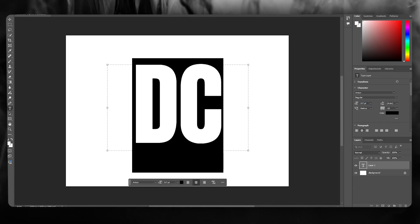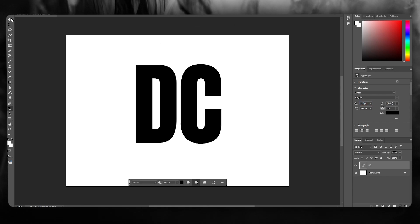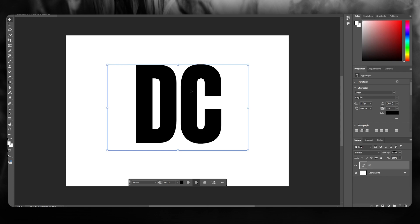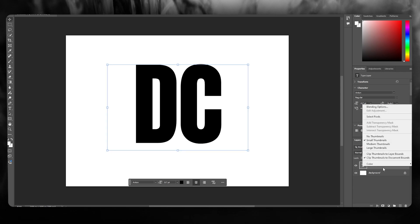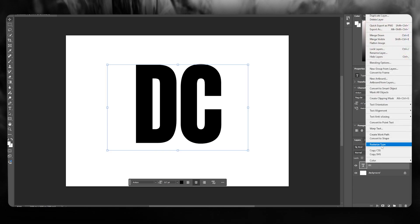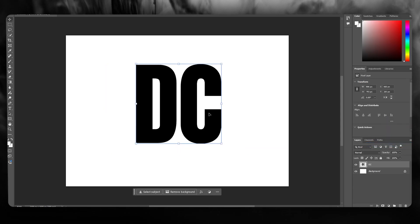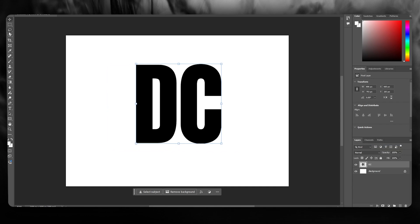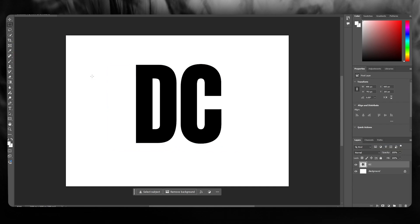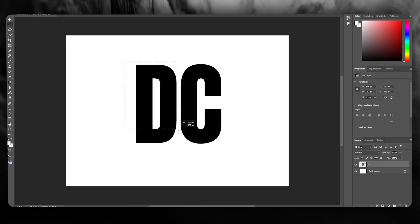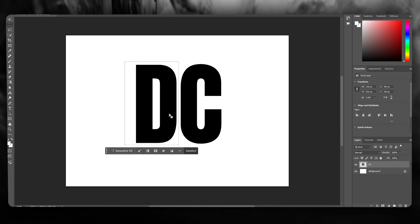Once the sizes are increased, we're going to go ahead and rasterize this layer. Once you rasterize the layer, you're going to click on M and we're going to crop this D out of here.